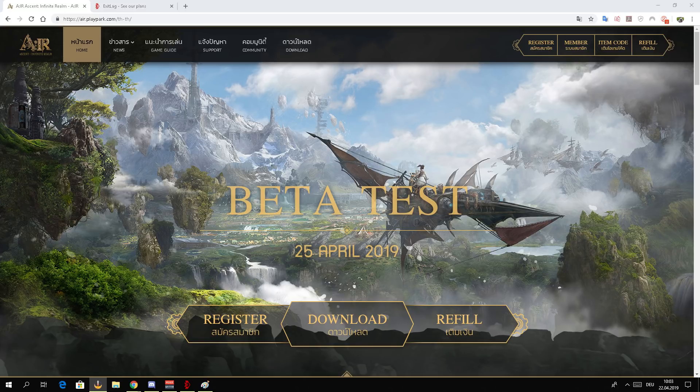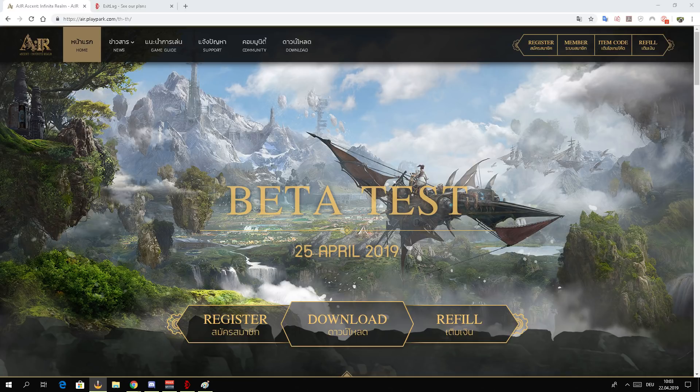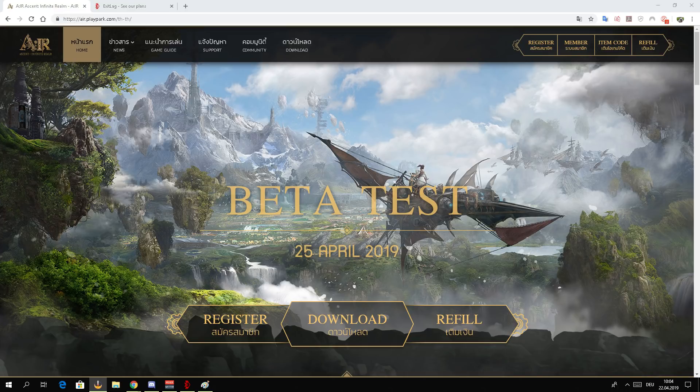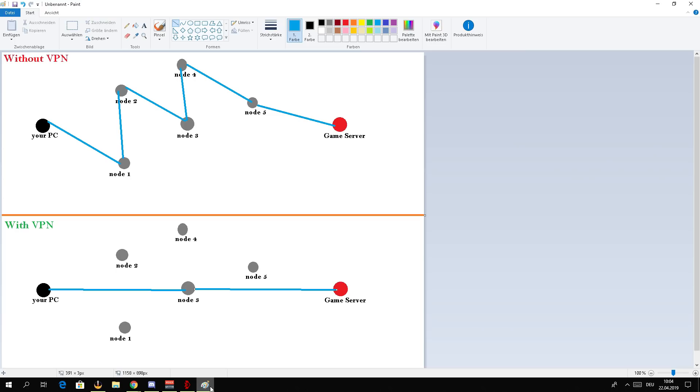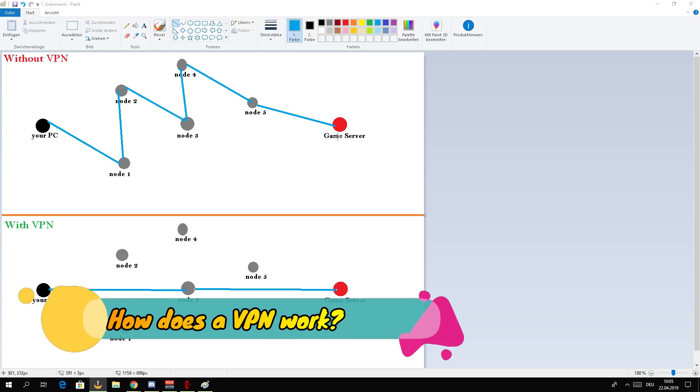But a VPN is not only there to change your IP so that you can bypass the IP block. Let me explain why you need a VPN except for bypassing IP block. Grace yourself, incoming amazing paint skills, tada!